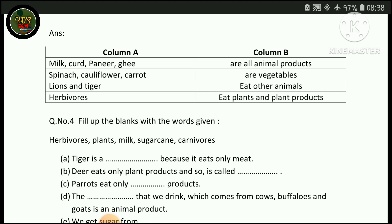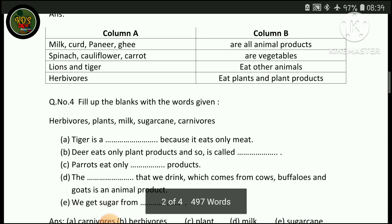Spinach and carrot are vegetables. Lions and tigers eat other animals. Herbivores eat plants and plant products.